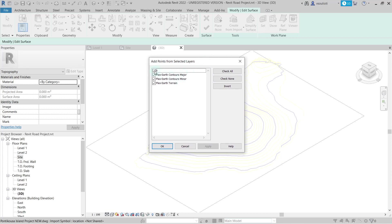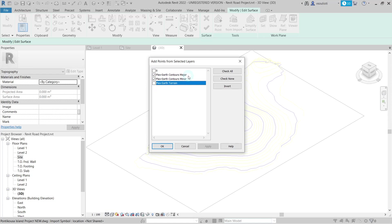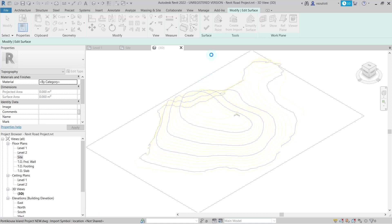In the next window, we define the layers we want to use in our topo surface. Since we want to create our topo surface from contour lines, we select the layers Plex Earth Contours Major and Plex Earth Contours Minor and click OK and Finalize.